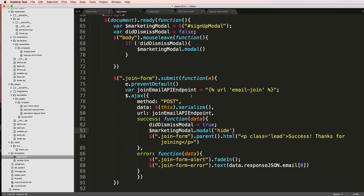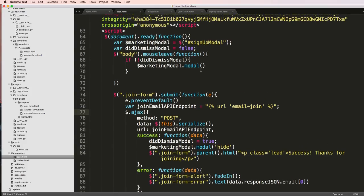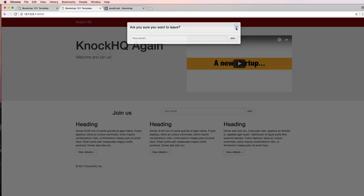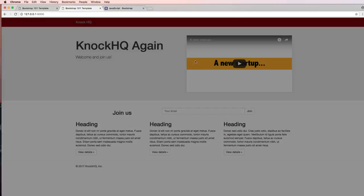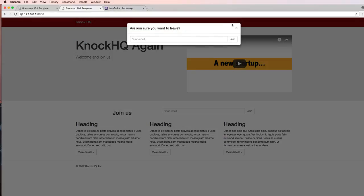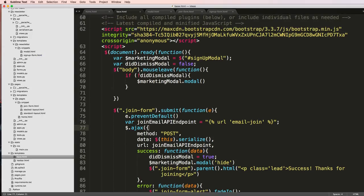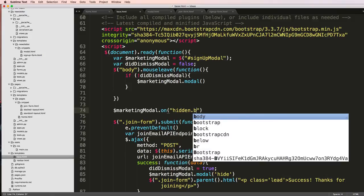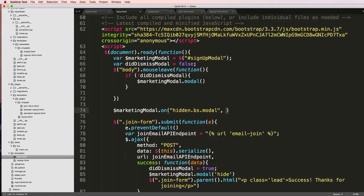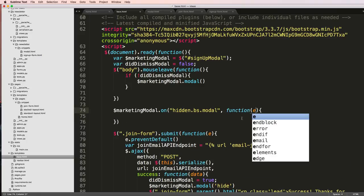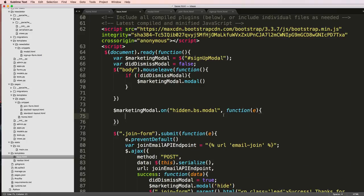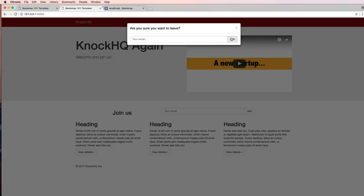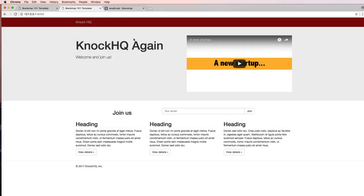The last thing that I want to do is if they say cancel or if they dismiss it. If I hit X here I want it to say it was dismissed so it's not going to constantly show that. To do this we are going to put another one here and say marketing modal on hidden.bs.modal, so hidden function, we'll just do e as an event and then did dismiss modal equals to true. We save that, refresh, I come in here, hit exit and now it's ignoring that modal from showing up.